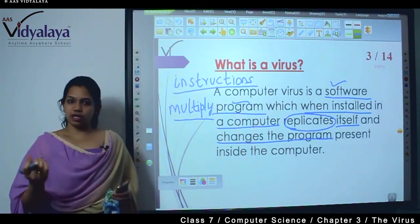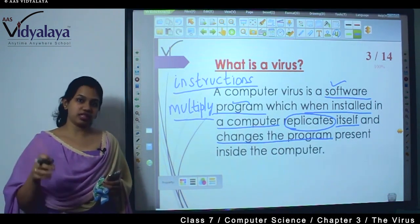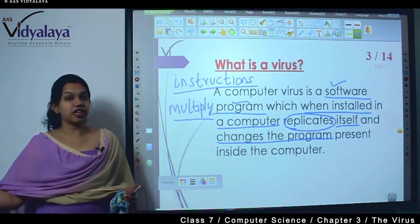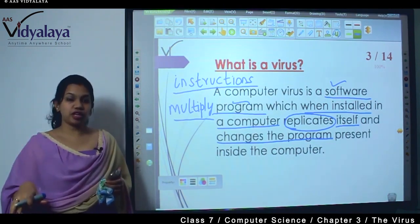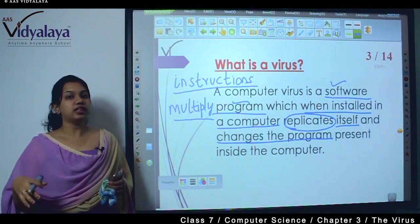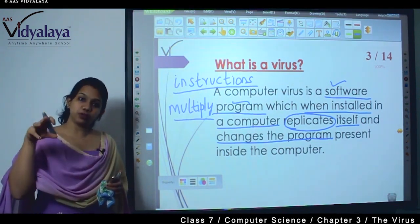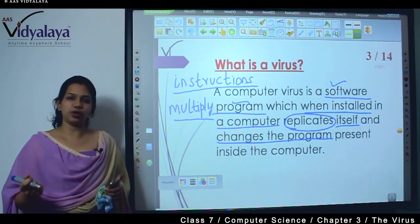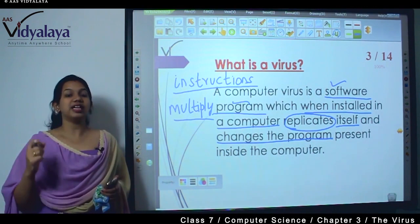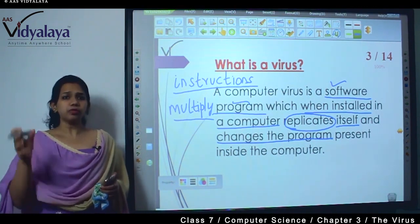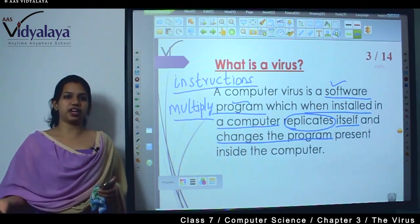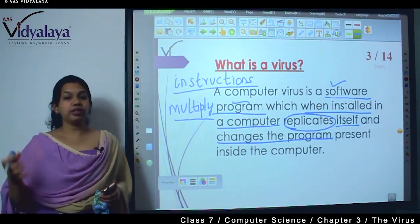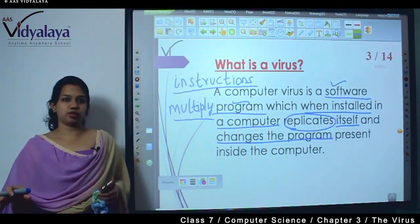What does the virus do? First, it gets into the computer and is installed. After installing, it becomes a lot of files. The files that are inside the computer are all deleted or corrupted. That is why we say a virus infects a computer — it will corrupt the files inside. This program is a software program which actually destroys the contents of the computer.